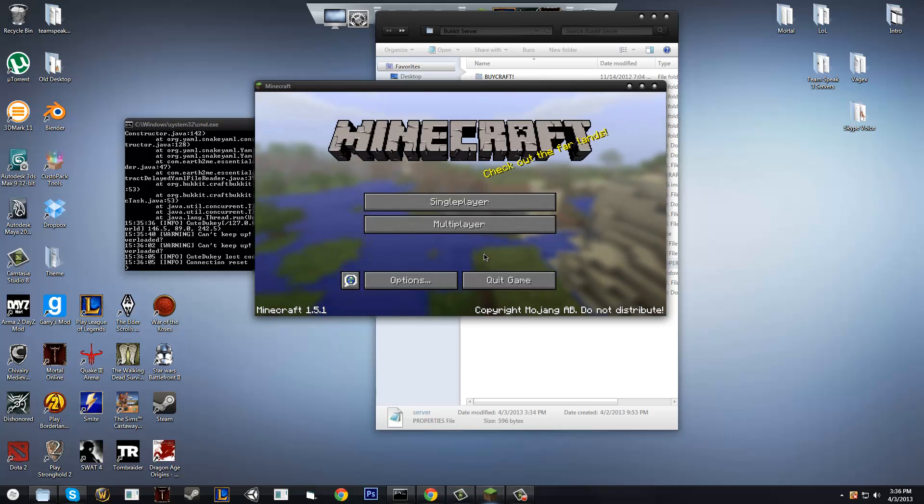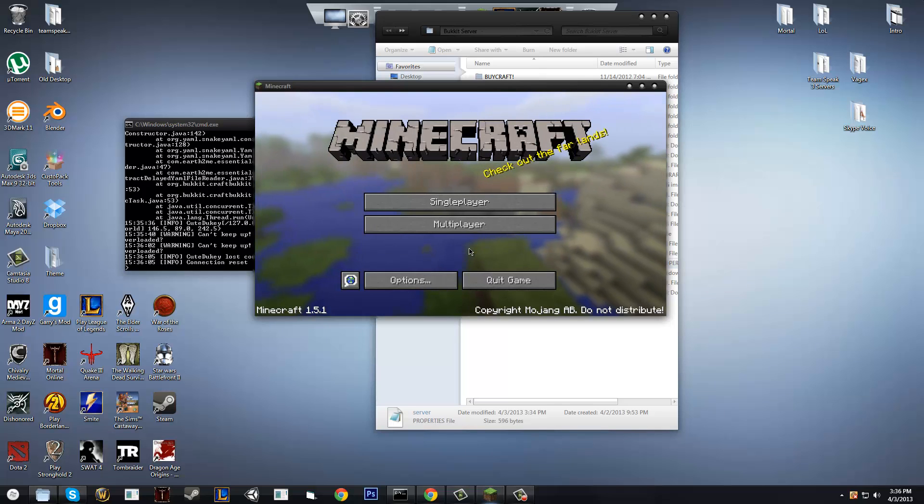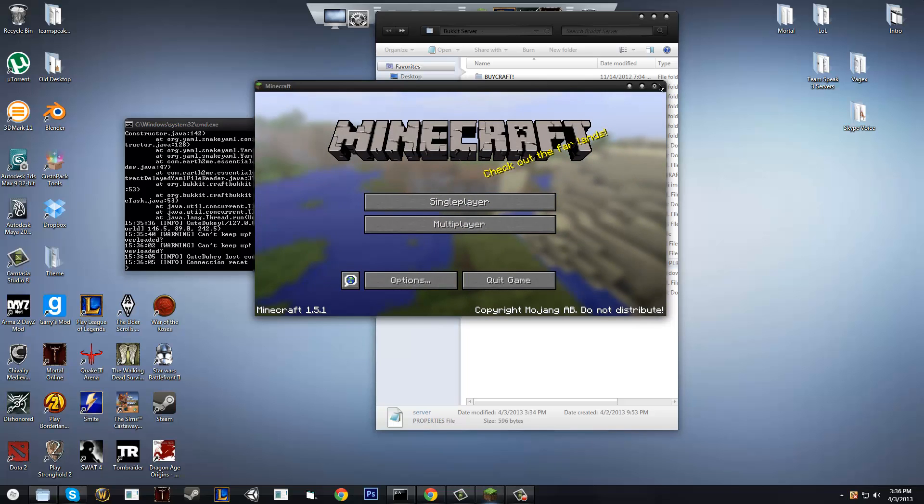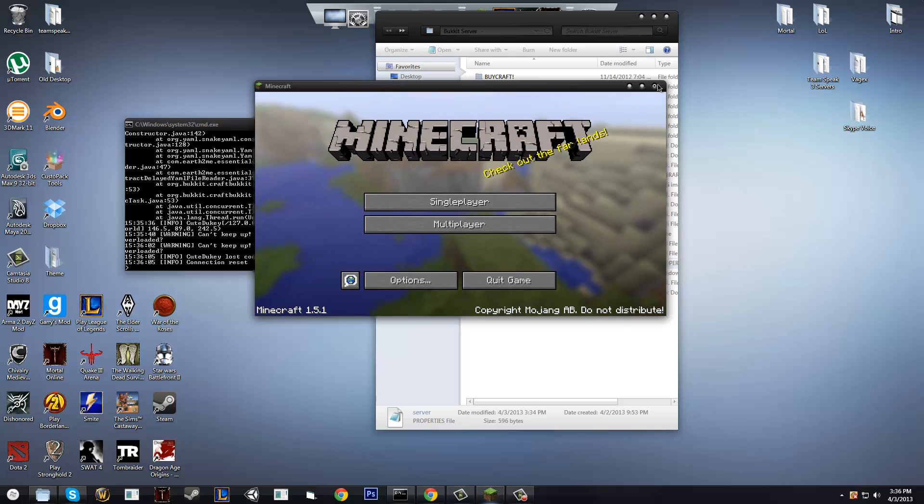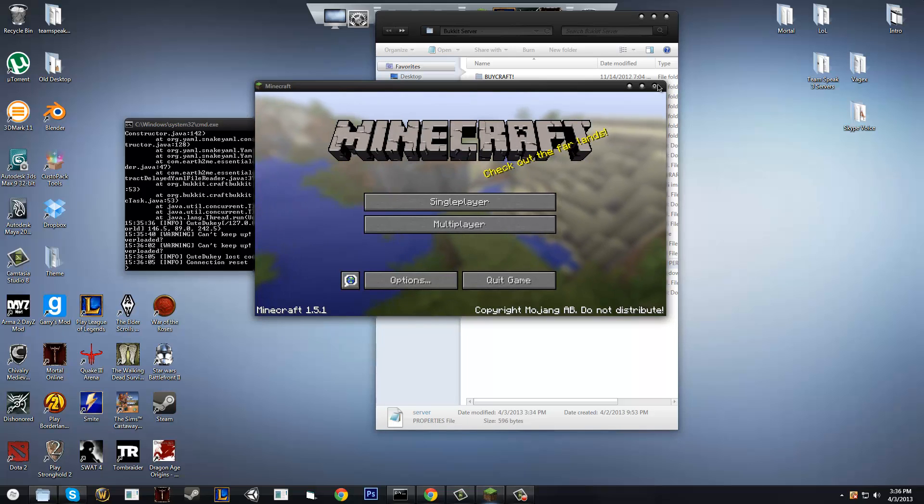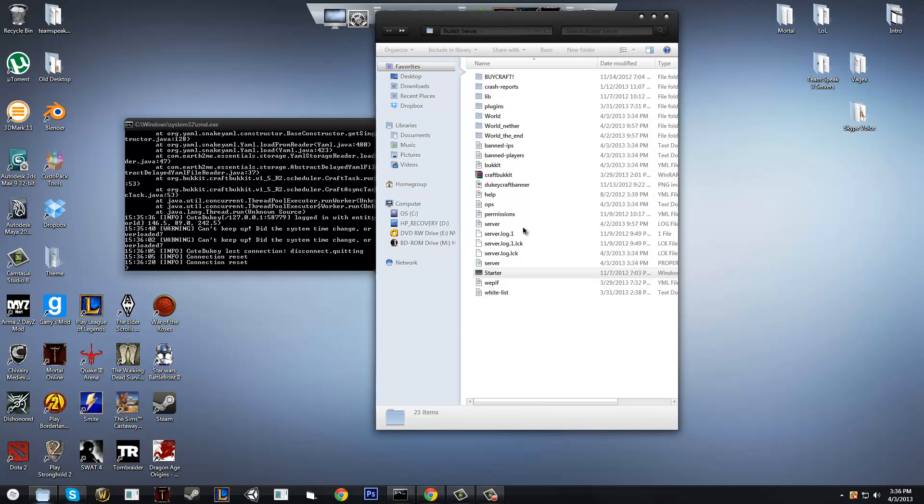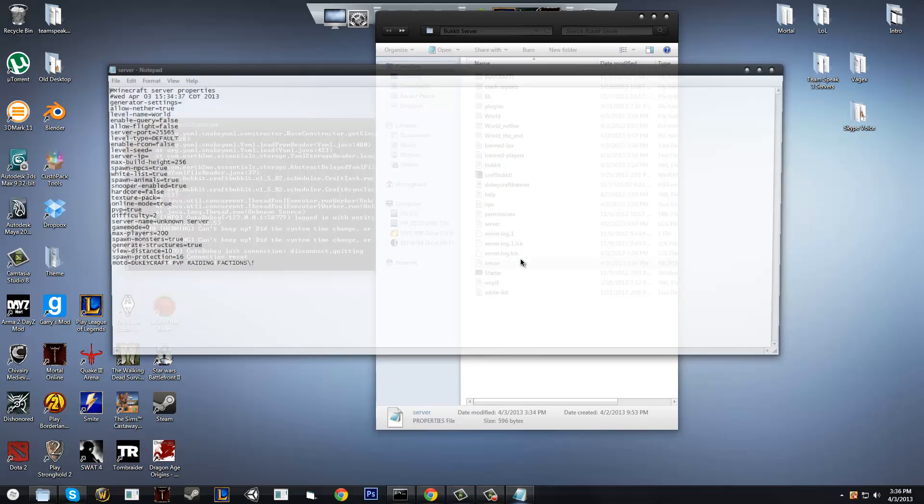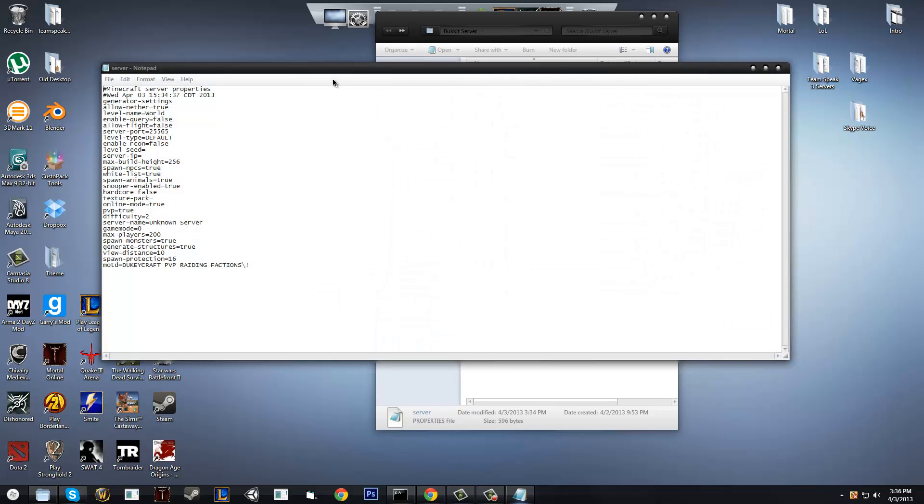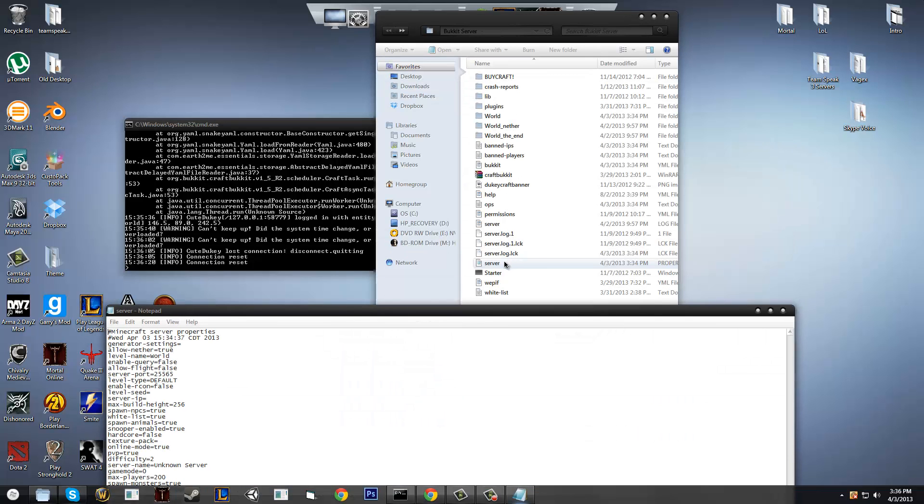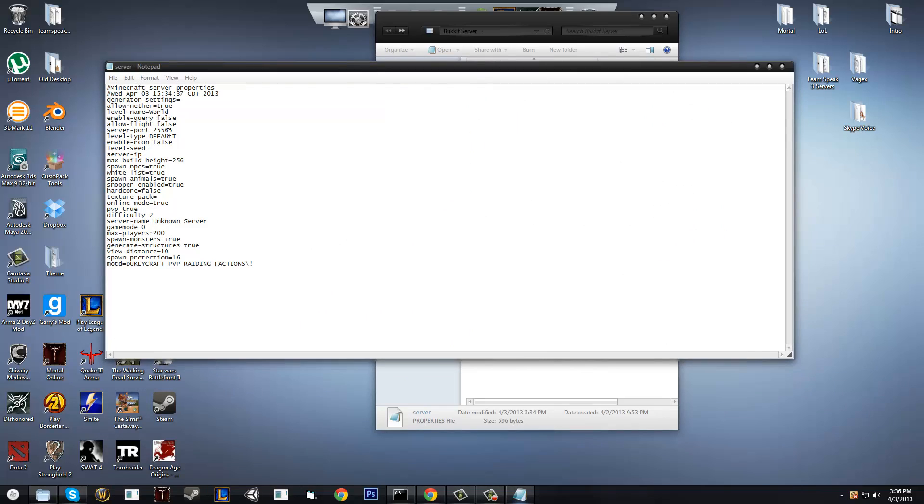But the problem is, no one else can connect to your server but you, or other people on your network, so we have to fix that. So to fix this, we have to use something called port forwarding. Port forwarding is basically forwarding of ports that allows other people to connect to your own router. So the default Minecraft port, as you can see in the server properties file, which is right here, is 25565.